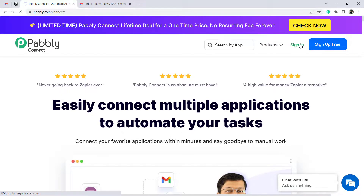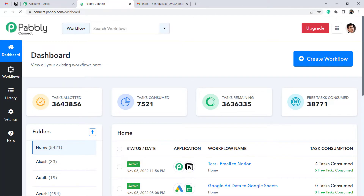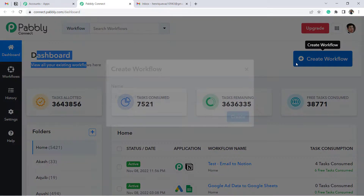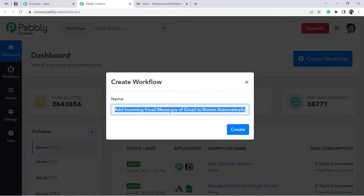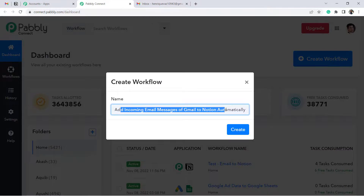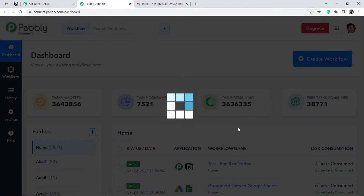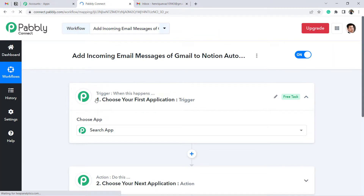I'm already an existing user, so I'll click Sign In, then Access Now. In the free account of Pabbly Connect, you also get free tasks to test these kinds of automation every month. After reaching the Pabbly Connect dashboard, click the blue Create Workflow button to start creating our automation. Provide a name — I'm naming it 'Add Incoming Email Messages of Gmail to Notion Automatically' — then click Create.